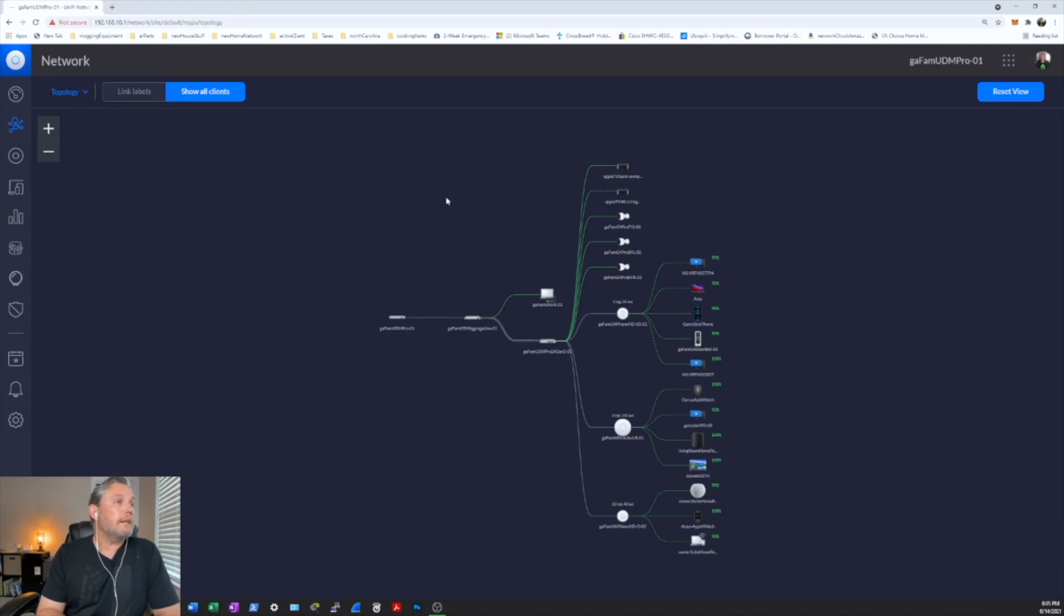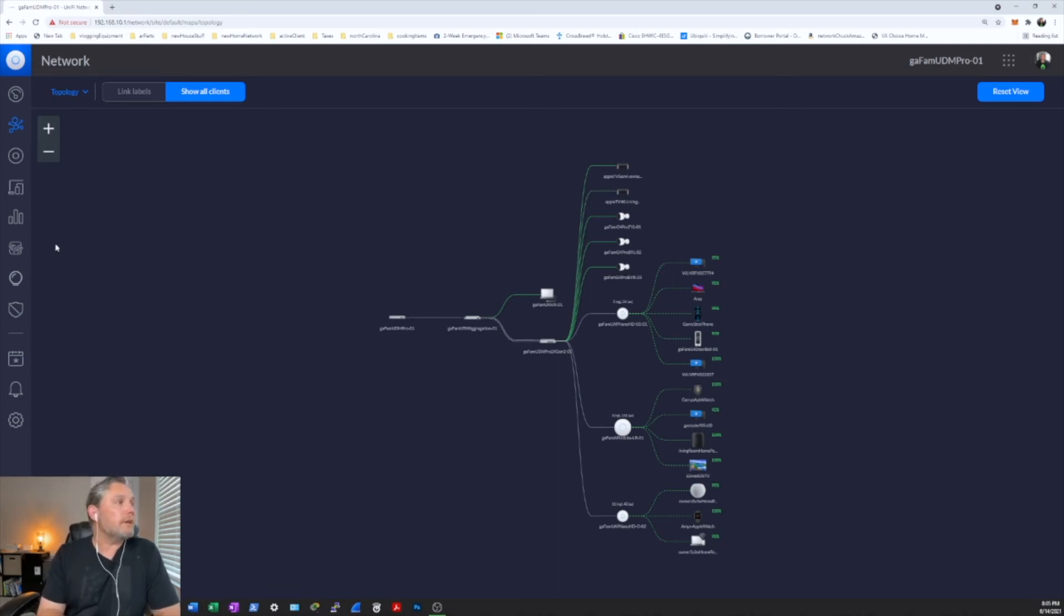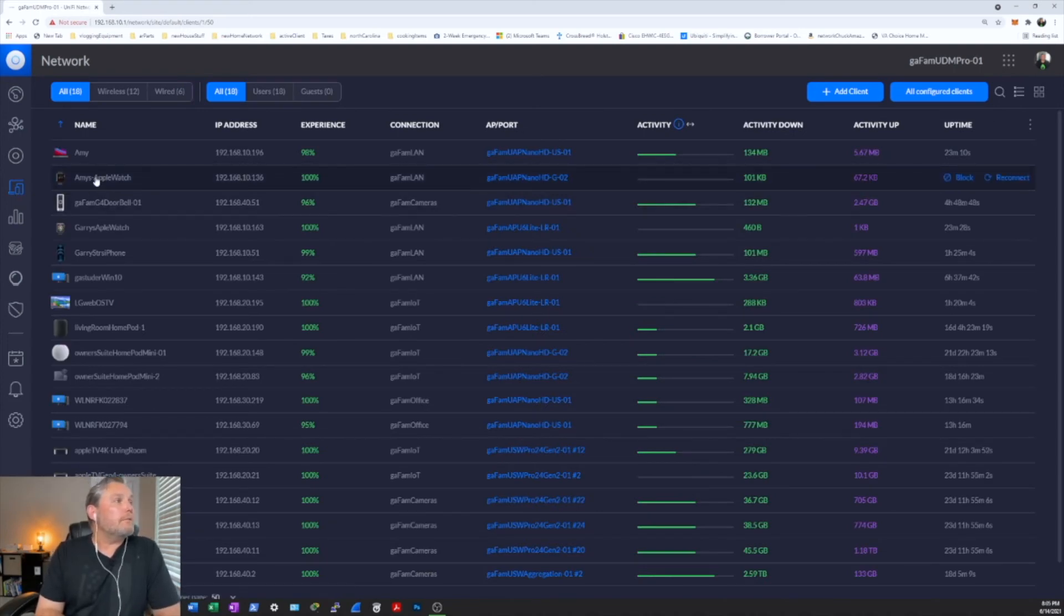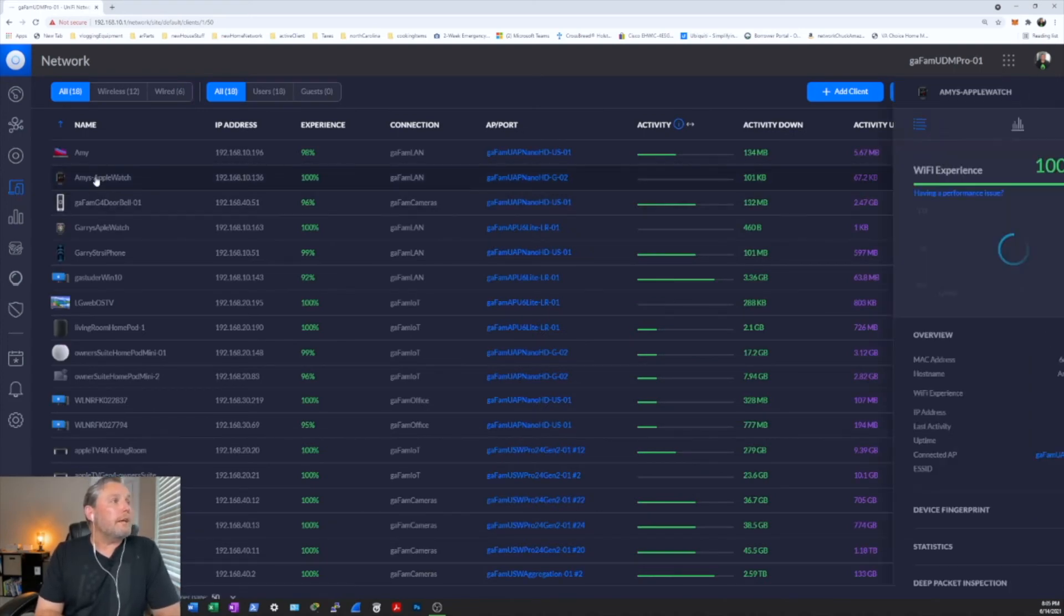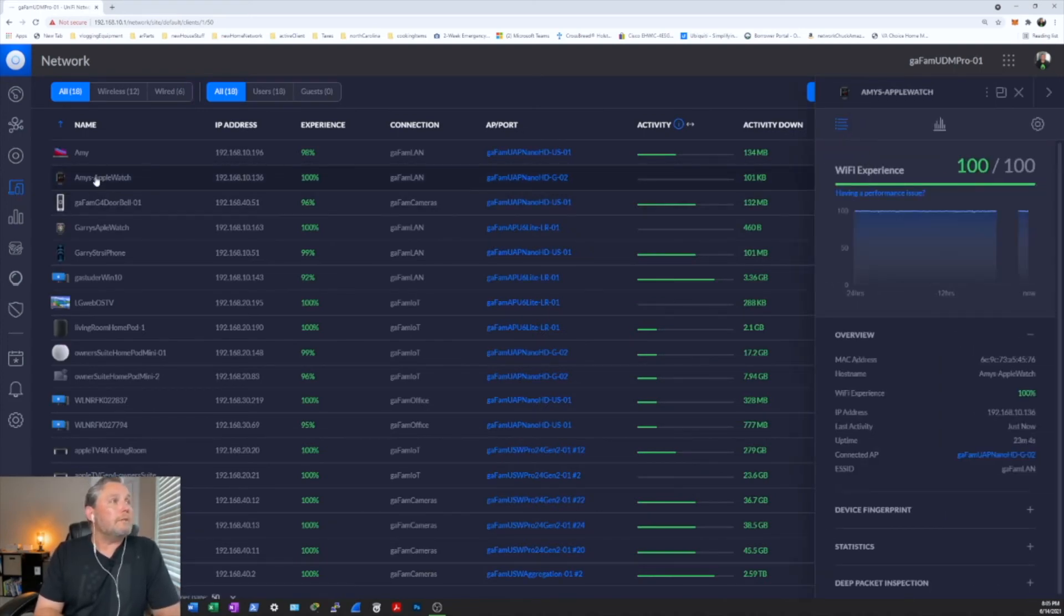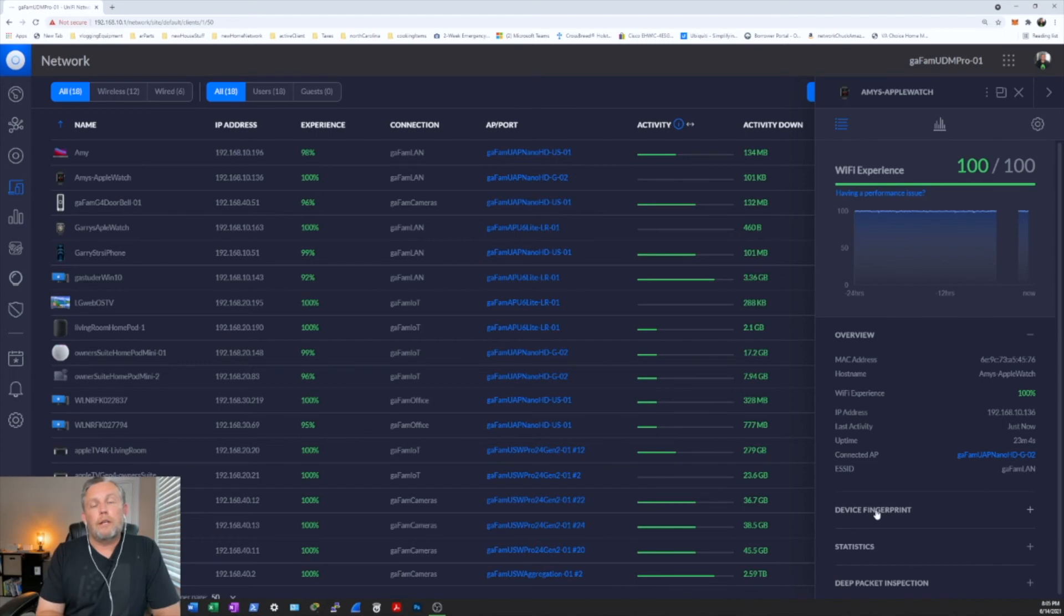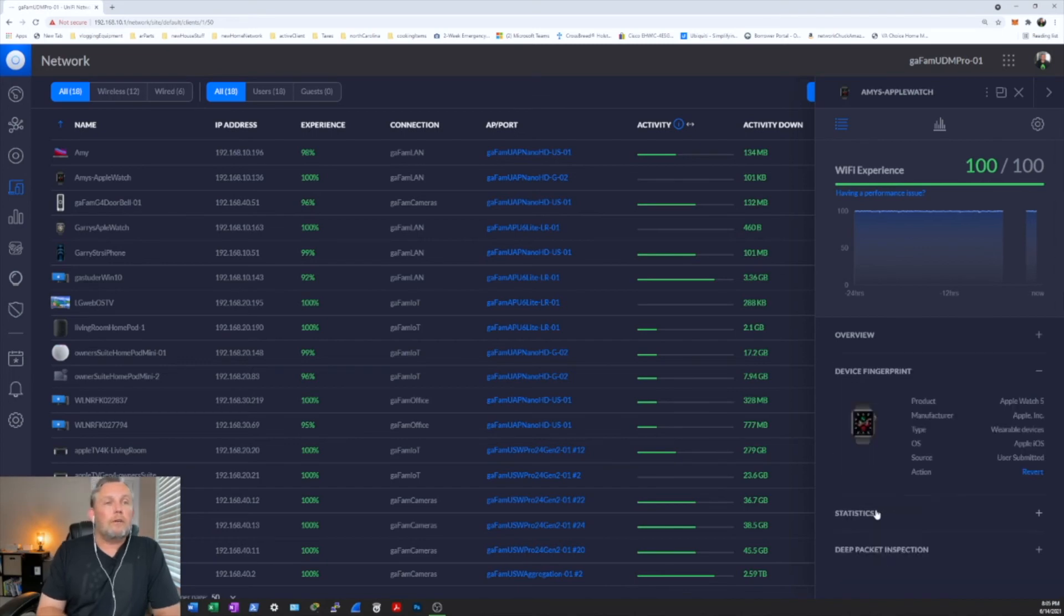I like that animation. And they took it out in the newer version, but that's okay. So go ahead and click on your client's tab. And we'll just go ahead and pick the Apple Watch, Amy's Apple Watch. And down here where it says device fingerprint, go ahead and click on that.